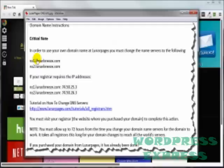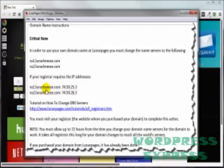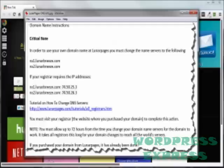Some domain name registrars, none that I've ever used, but some of them will require you to also have an IP address along with the name servers. Lunar Pages provides that to you right here. Some of the other ones I'm about to show you, not so much. You just kind of have to dig around for them.